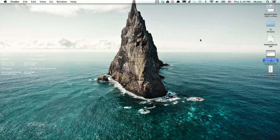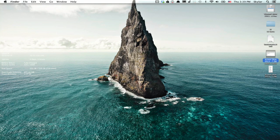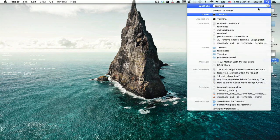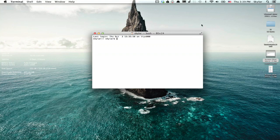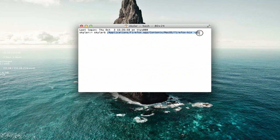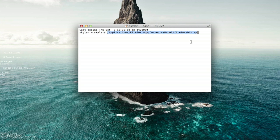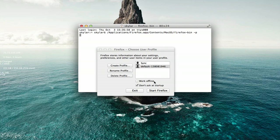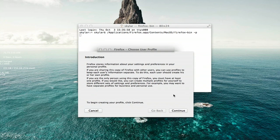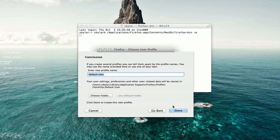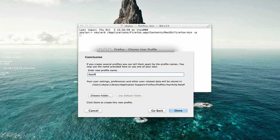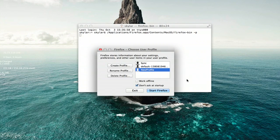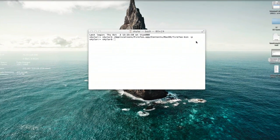Next thing you're going to do is open up Terminal. Type in this command. Press Return and you'll see the Firefox Profile Manager. Click Create Profile. Continue and type in a name for your profile. Click Done. Now start Firefox.